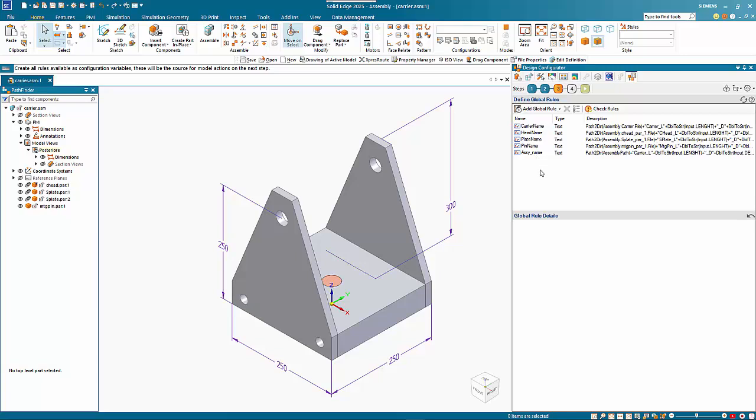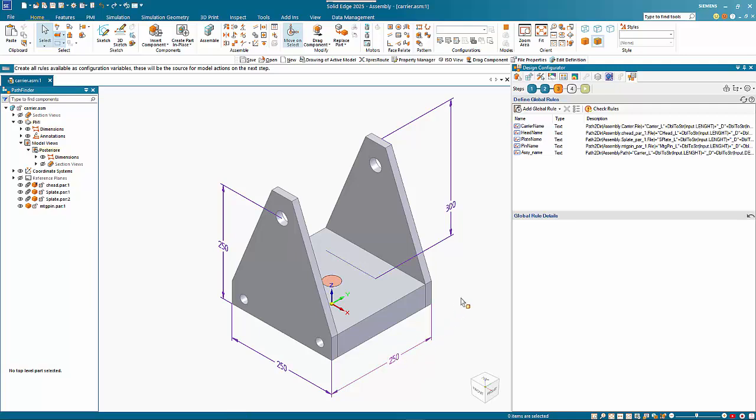That's step three. We can add a number of different types of variables in here defining whatever we want to have. We could have a variable where the depth is a fraction of the length, and it then automatically sets that up depending on the length of the part.